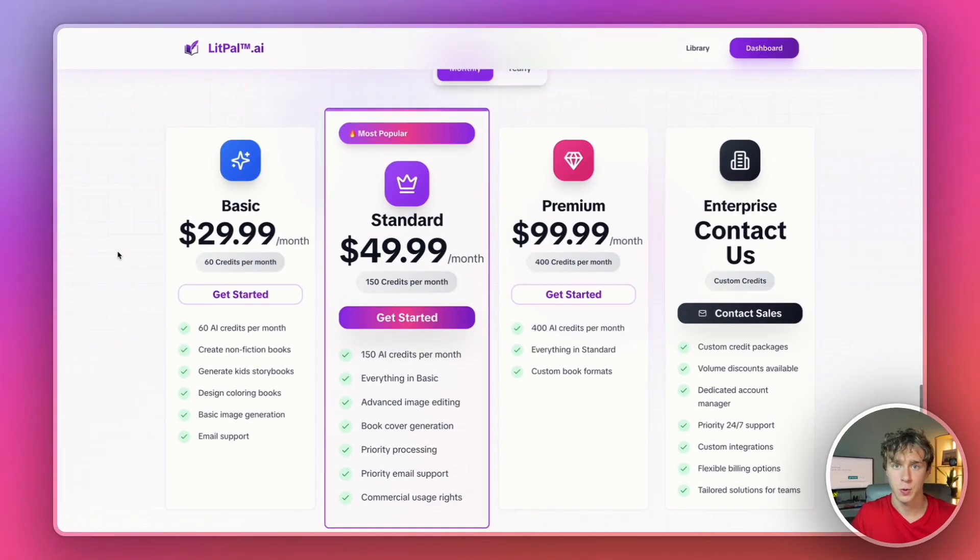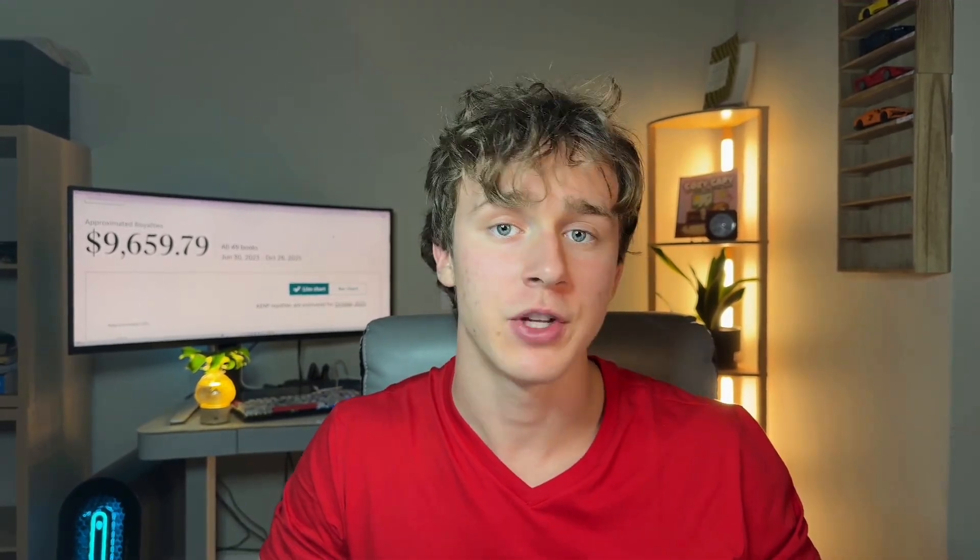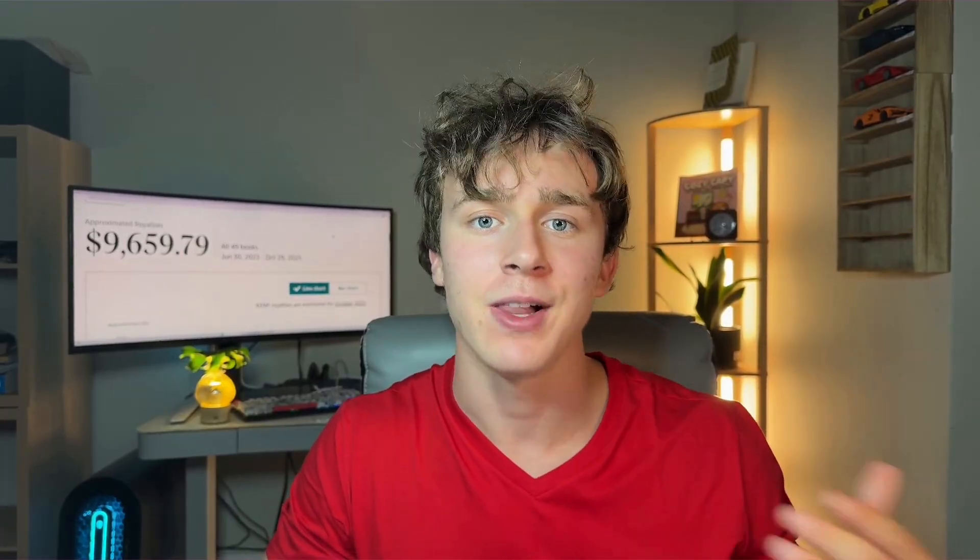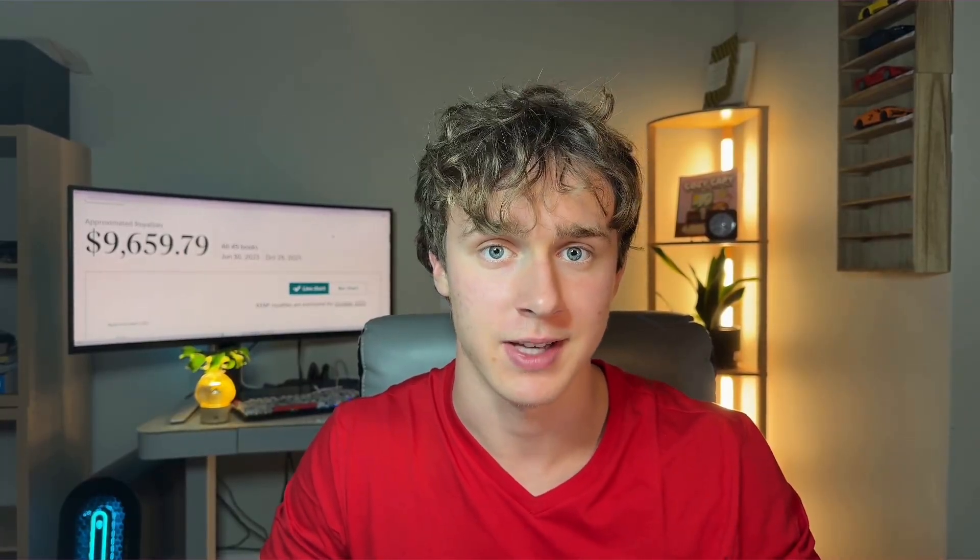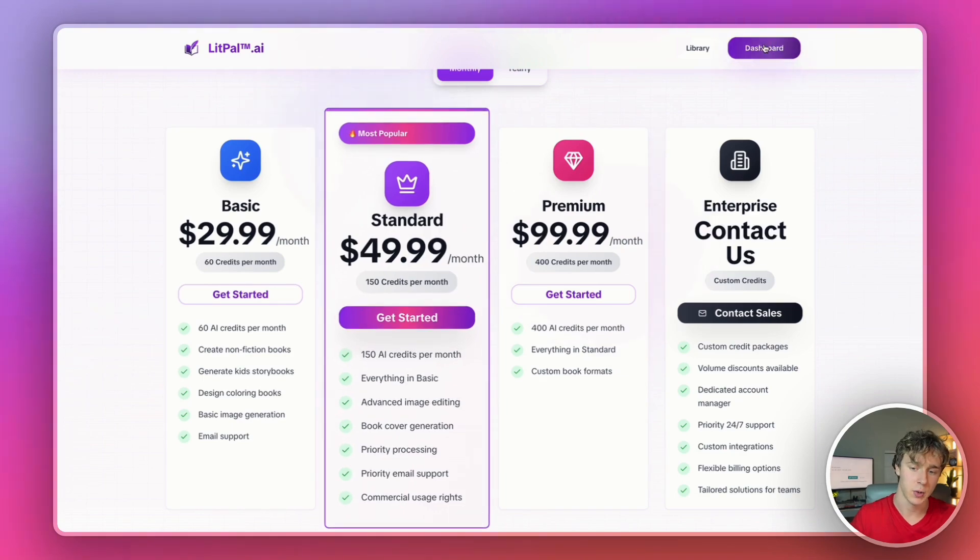As of recording, there is a limited time 25% off discount for new users who sign up. All you have to do is answer a few questions after you sign up and you'll be eligible for that 25% off discount. Let's just head over to the dashboard.